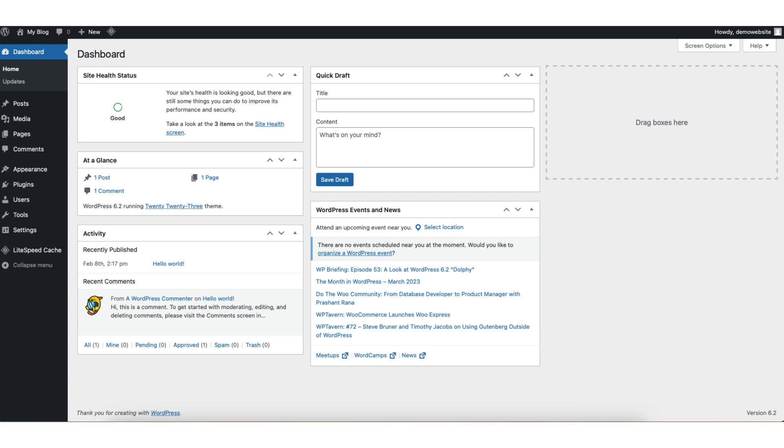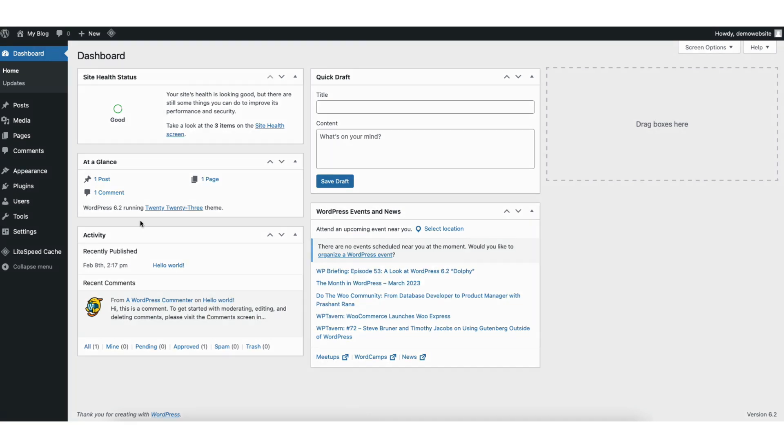I'm here in the WordPress dashboard. In the left side menu find the media tab. Hover over it and click library.